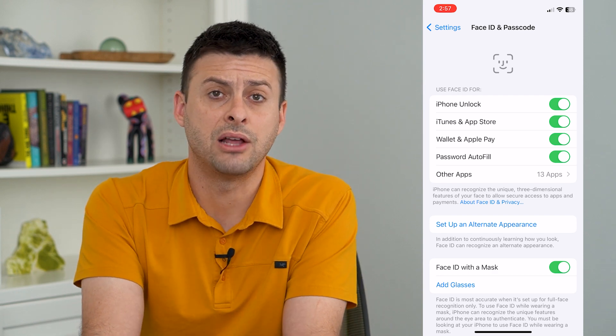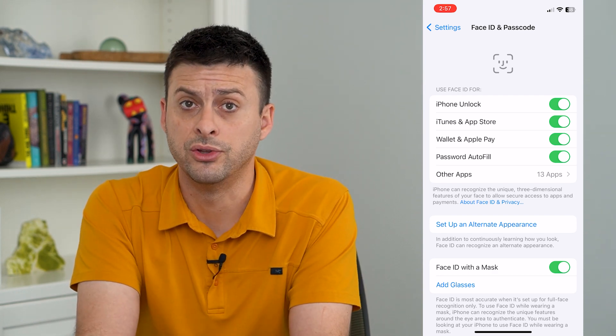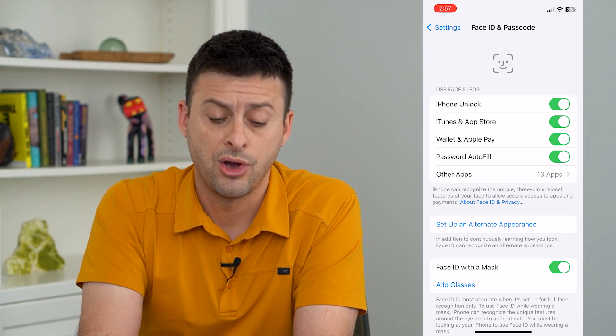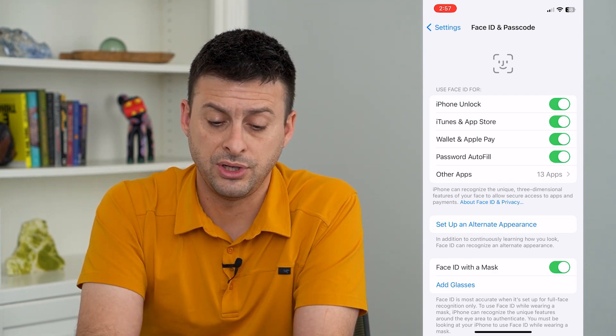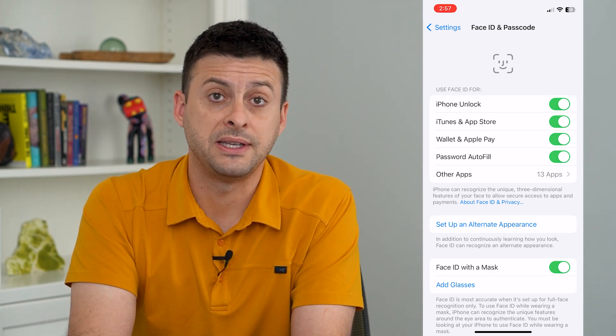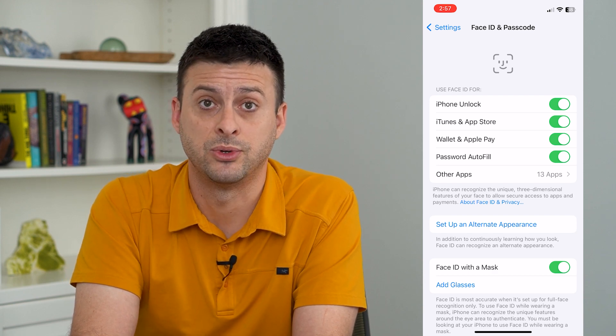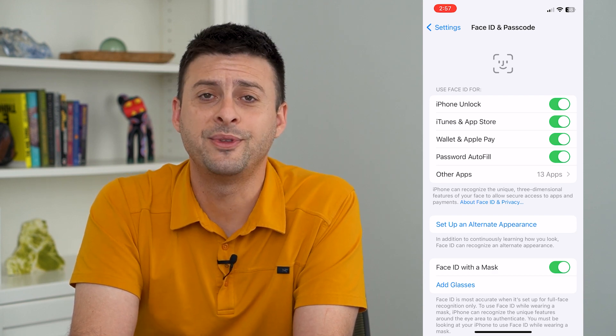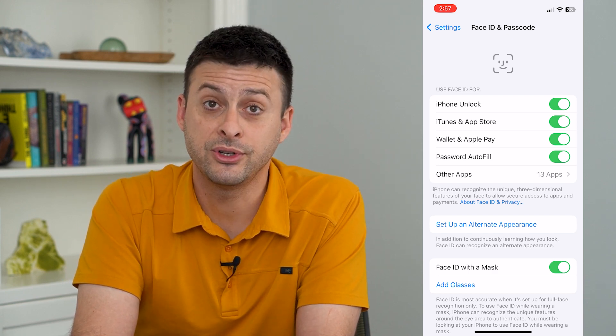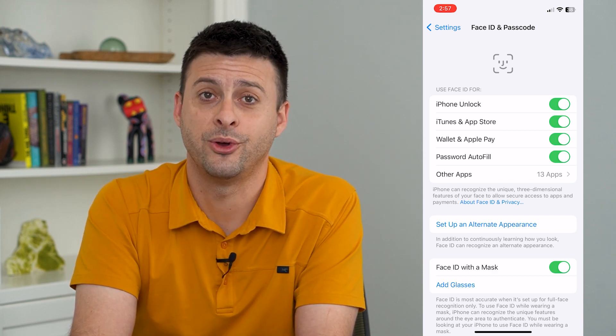So in the future, if I download and install new apps, all I have to do is use my Face ID — not my specific password. Hope this helps! Thanks for your time today, and I'll see you on the next one.